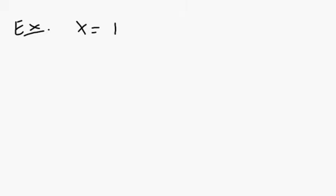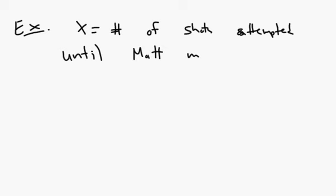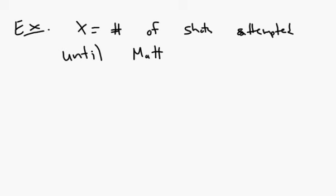So suppose we said, what's the, I'm going to say this, we're going to let X equal the number of shots attempted until Matt scores. Scores, we'll say scores.